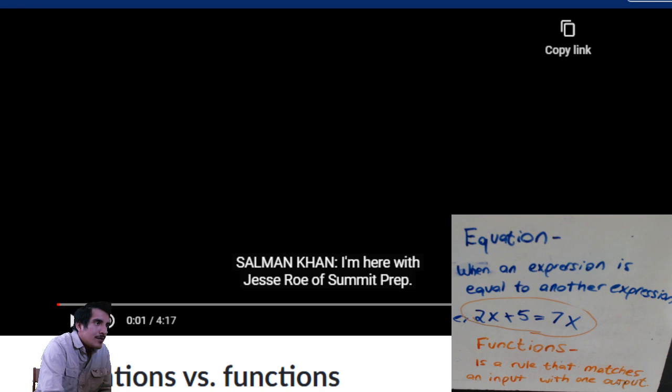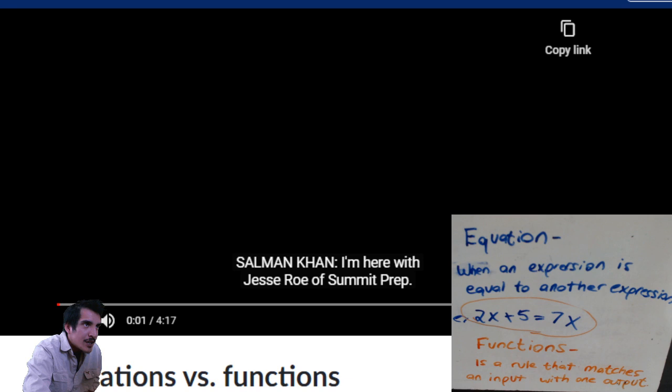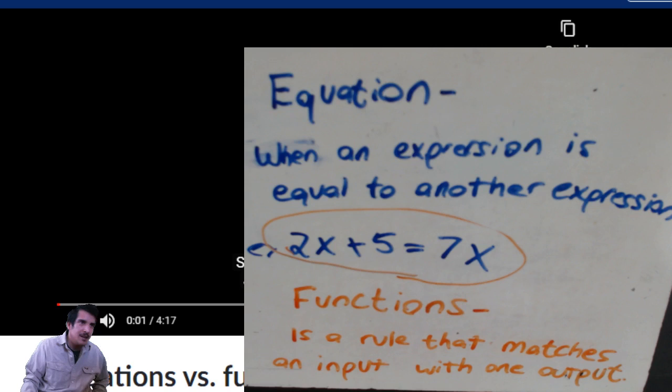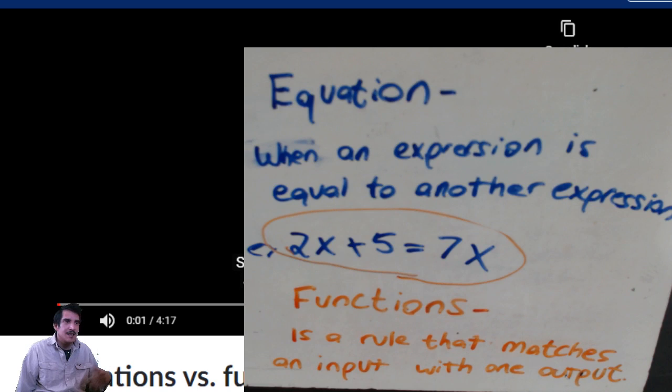That's very cool - a function has an input and an output. A function is a rule that matches an input with one output, which is exactly what was happening when he talked about Monday being the input and cereal being the output.